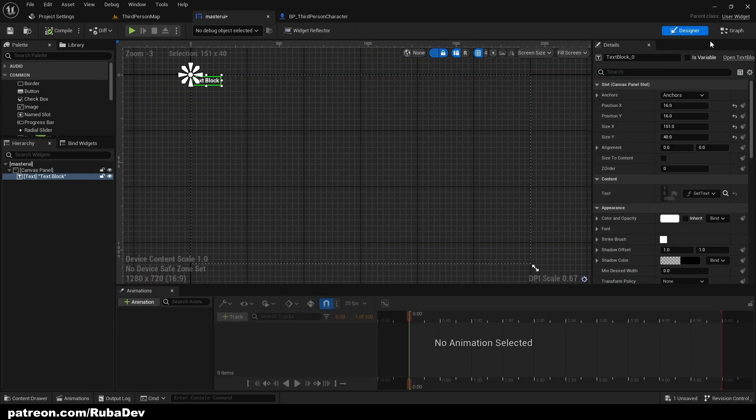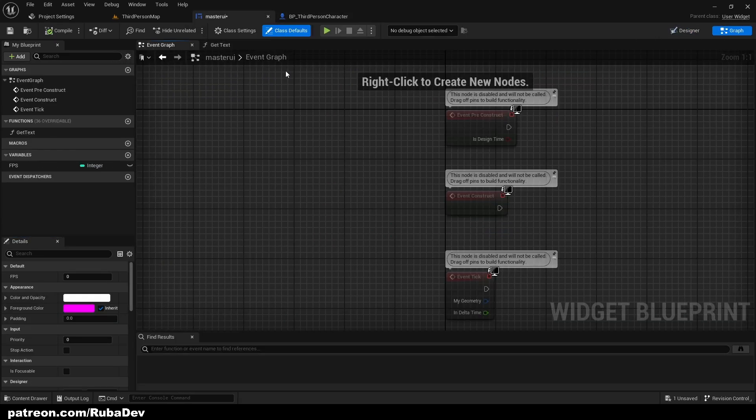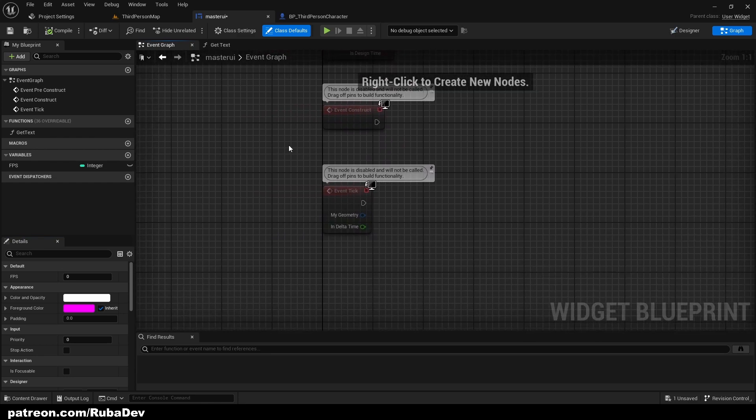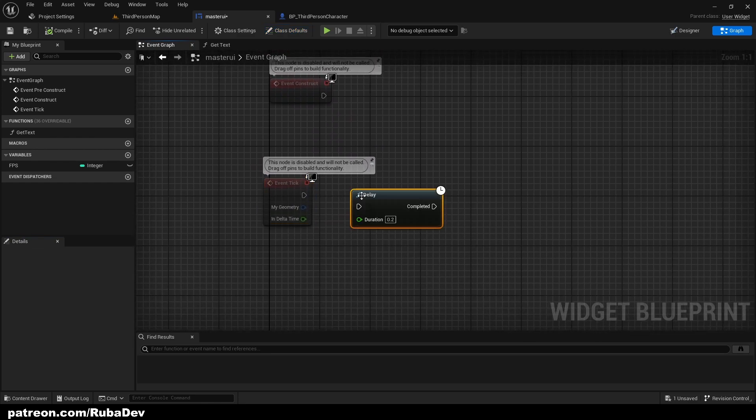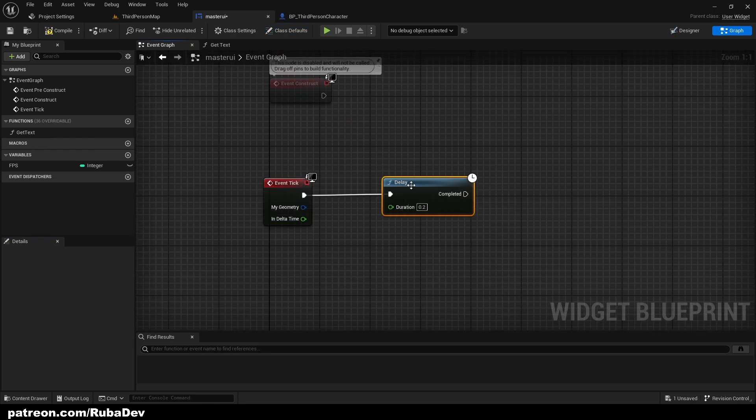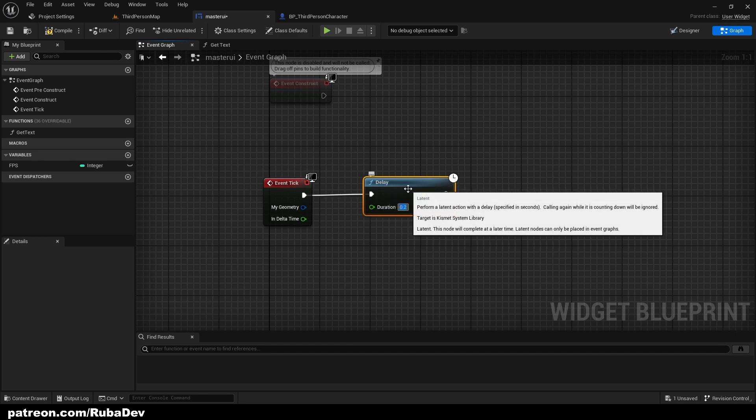But the number is still not showing and that's because we need to go to the event graph and from the event tick I want to get delay. This is how often you want your FPS to update. I will put it like 0.5.